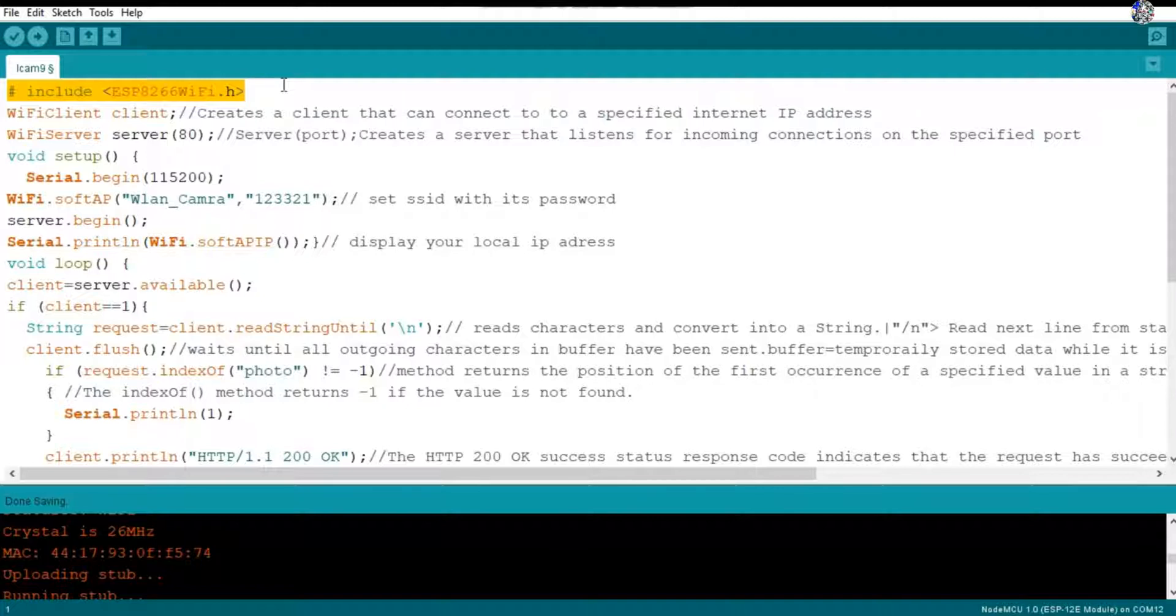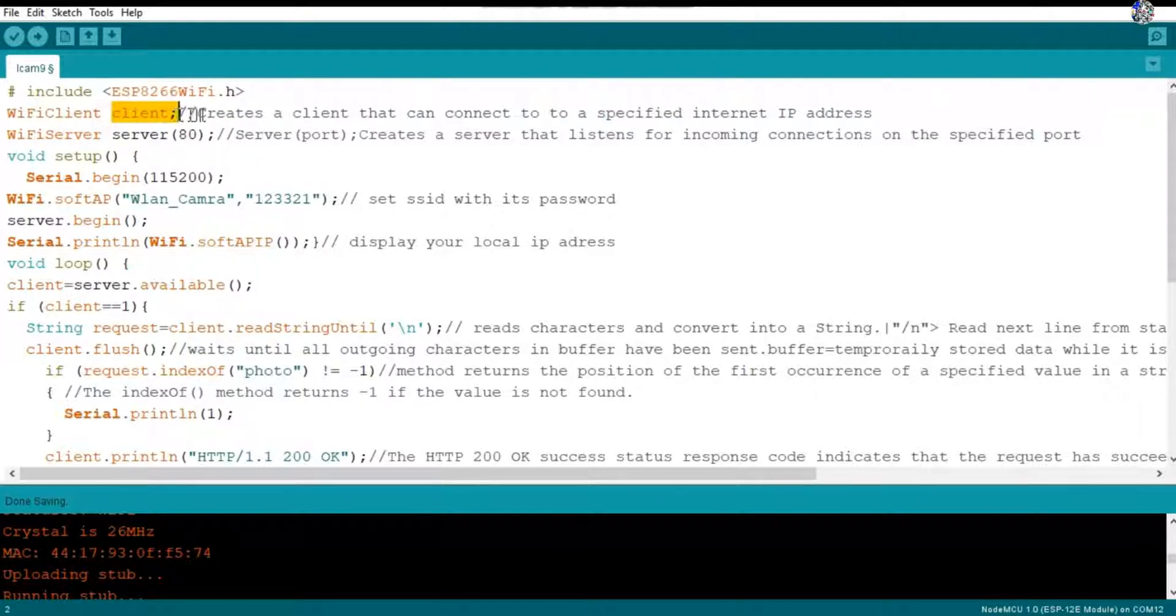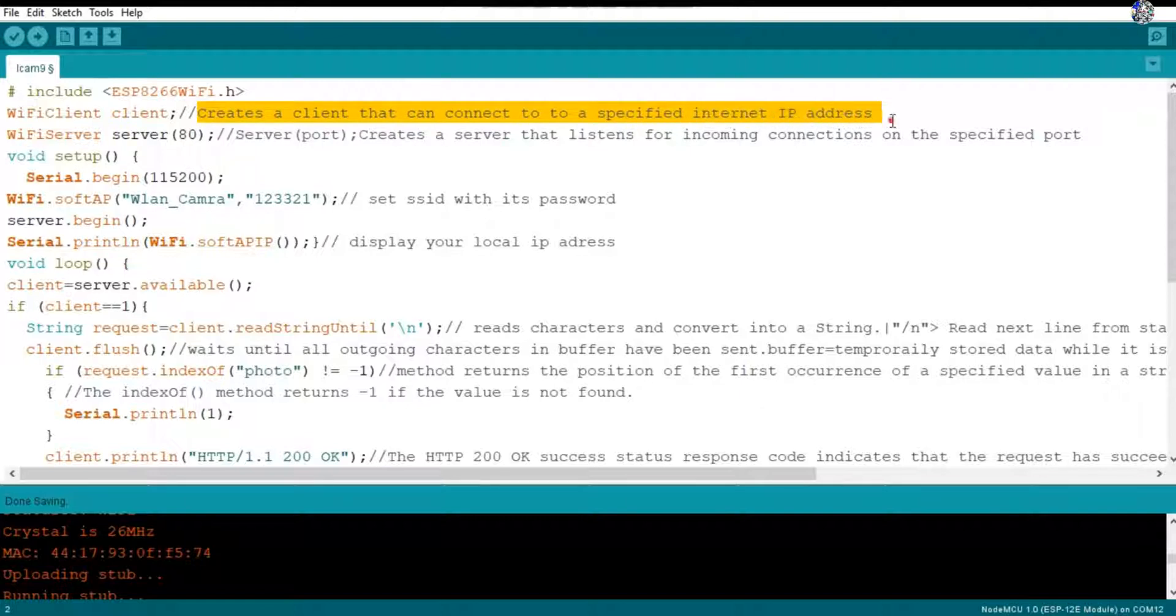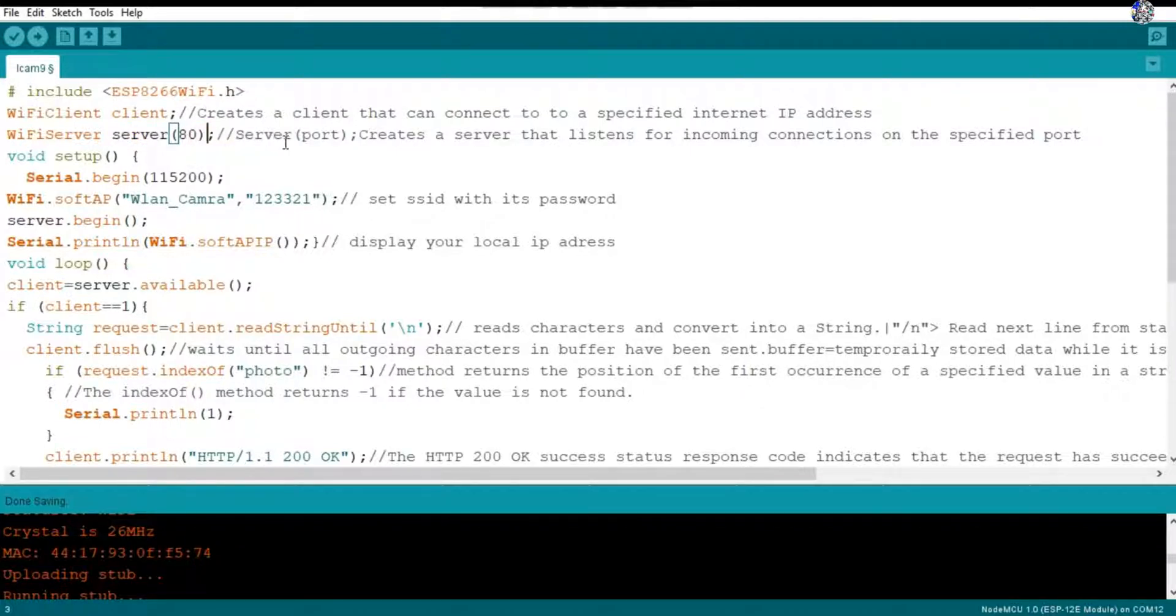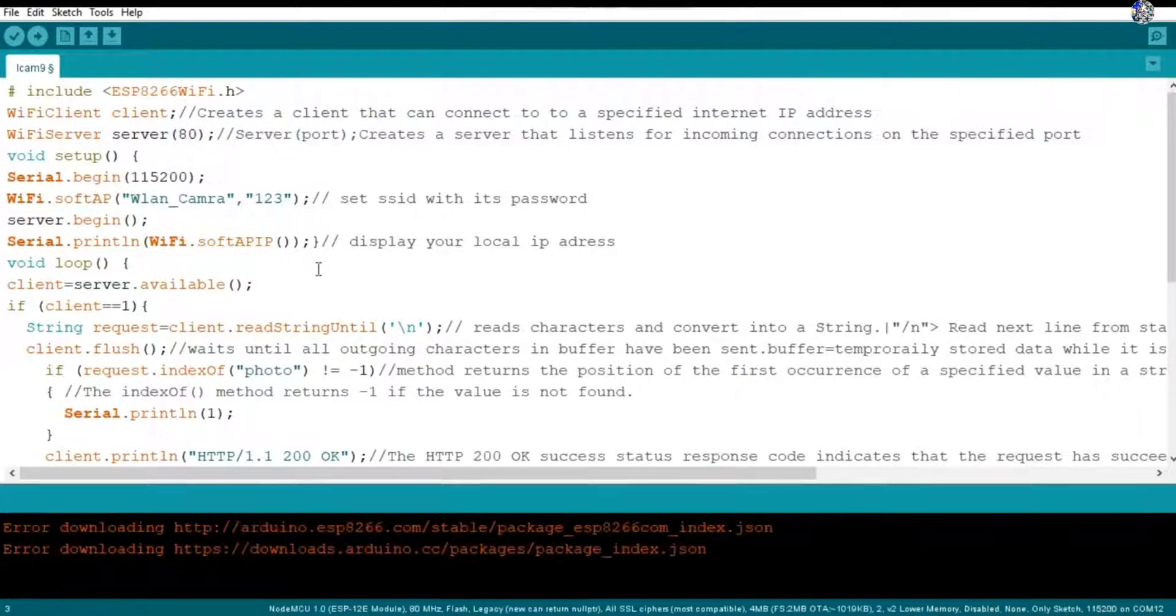If you are using ESP32 then you have to import ESP32WiFi.h library. Then here is WiFiClient, then client as a variable. This will create the client to connect to our specified IP address. Then here is WiFiServer, then server AP. This 80 is the port number in which our server will listen to.